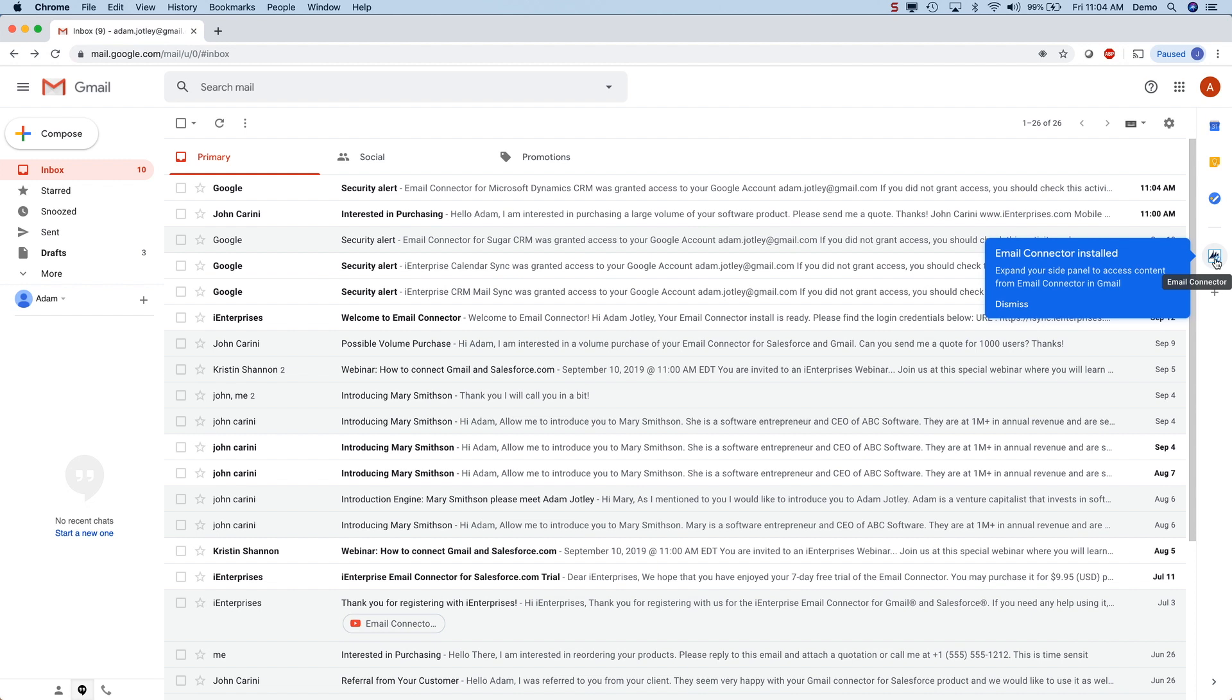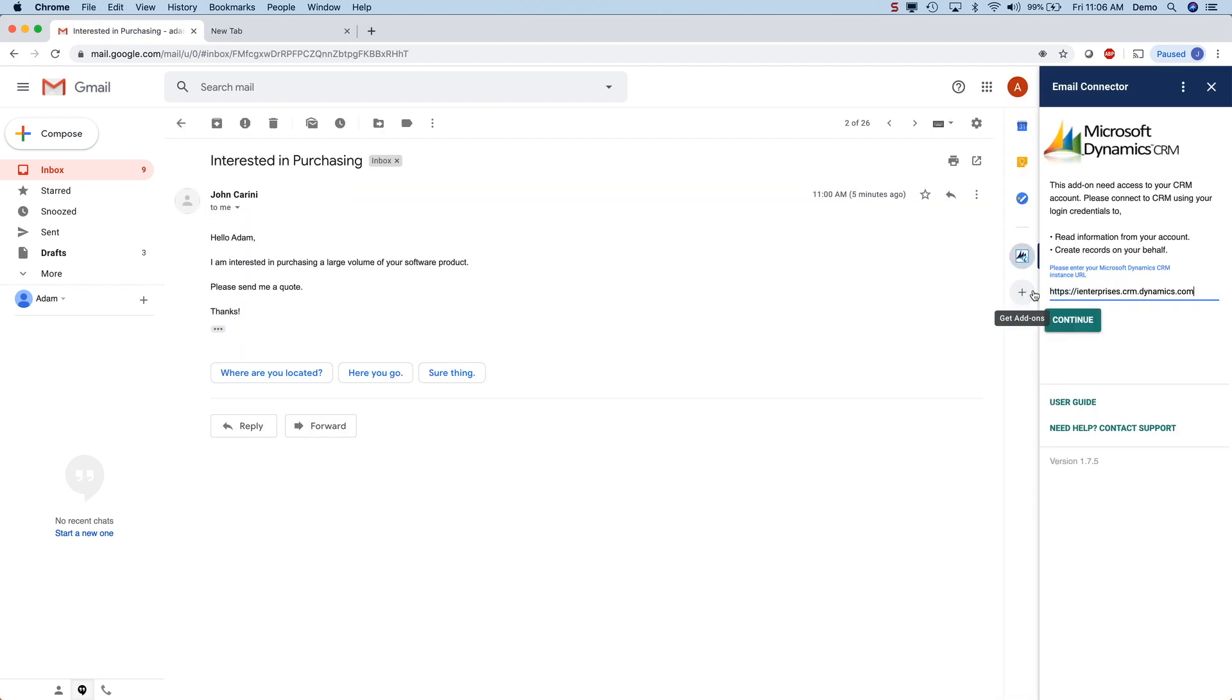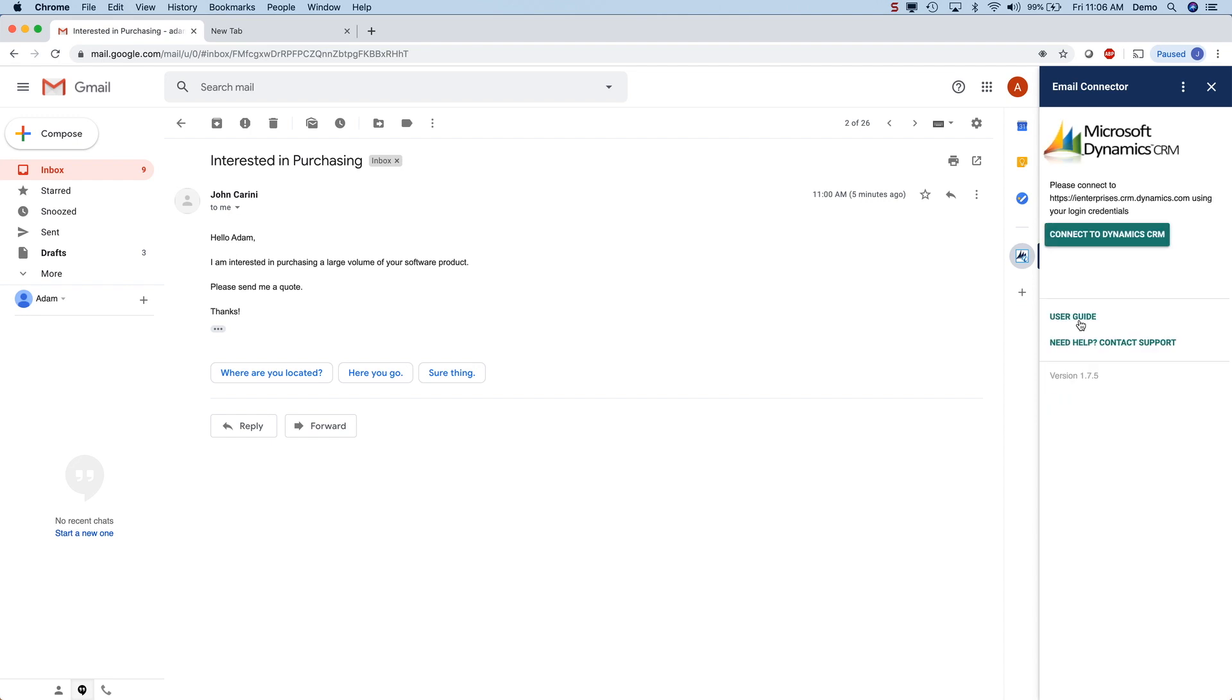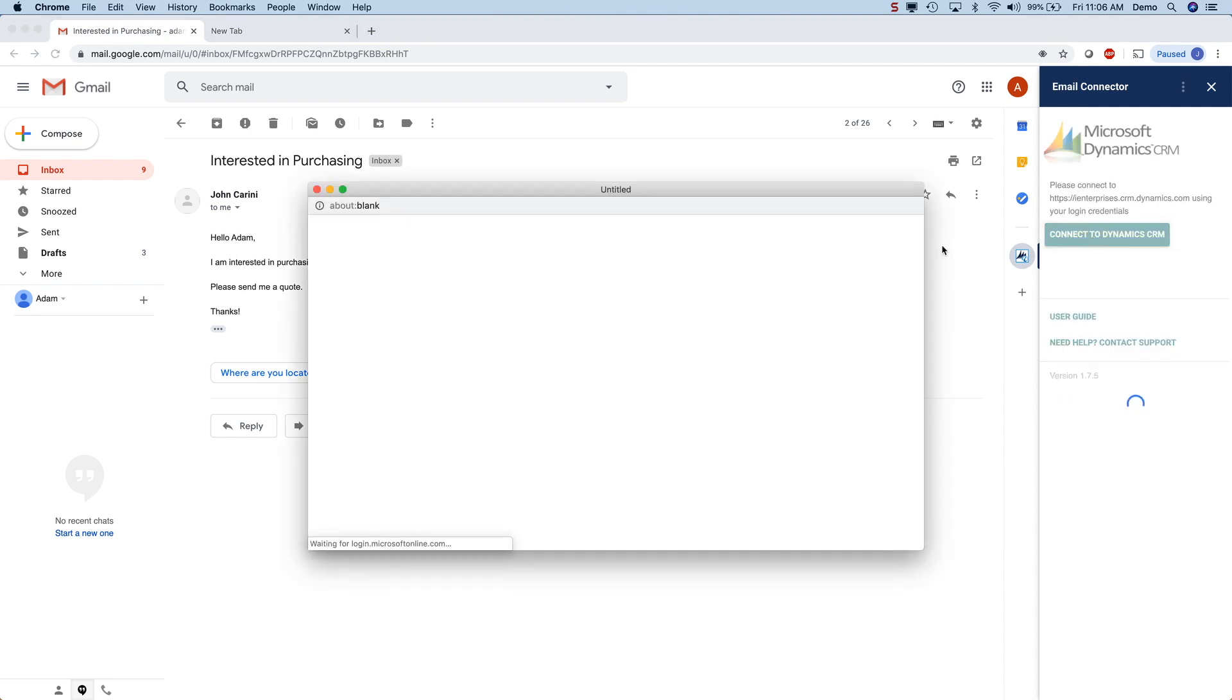Now that it's installed, just click on this icon on the right hand side and open an email message. Then enter your Dynamics URL and login details and you're all set up.